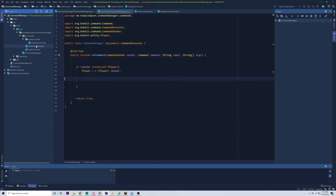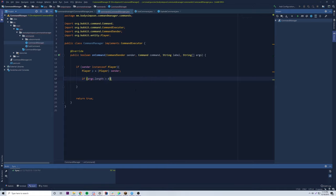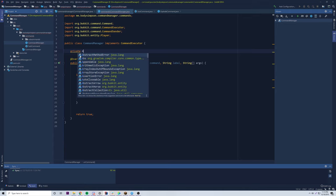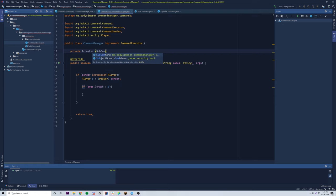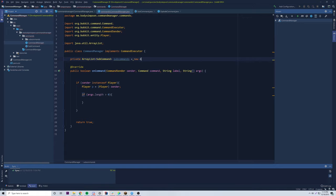Now let's go back to the CommandManager to set that up. We're checking if the sender is a player, and next we check if args.length is greater than zero meaning they provided a sub command. Currently we have no way to access our sub commands, so let's make a private ArrayList of SubCommand called 'subCommands' equal to a new ArrayList. Then create a constructor — public CommandManager() — and inside it we do subCommands.add(new ExplodeCommand()) to register each sub command.